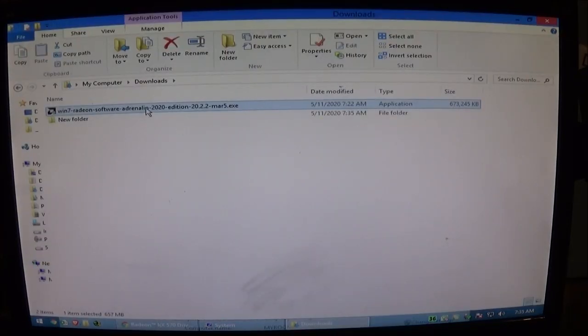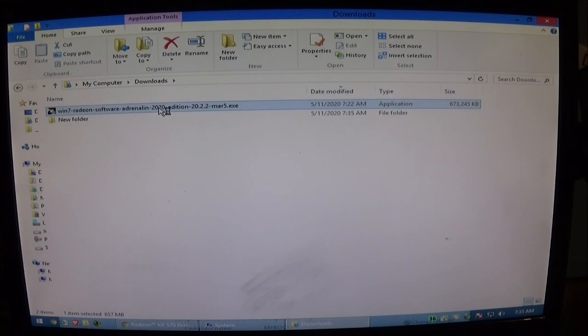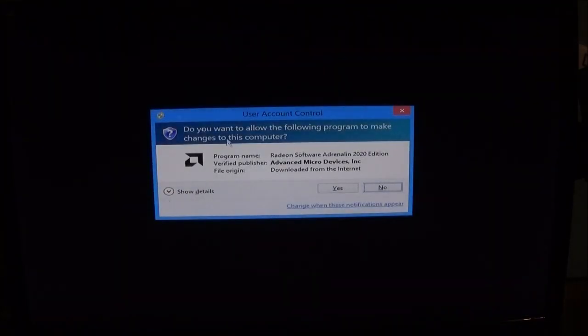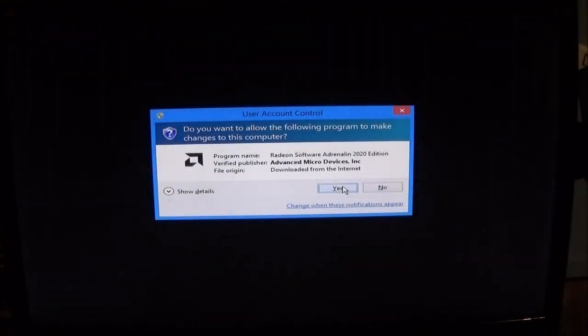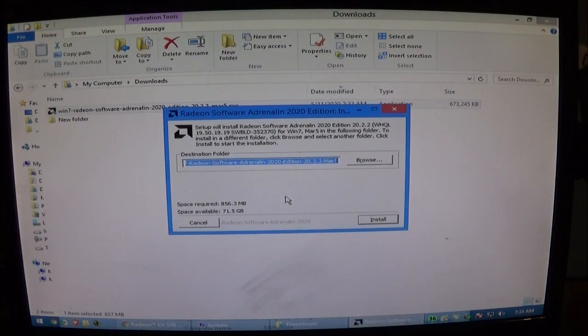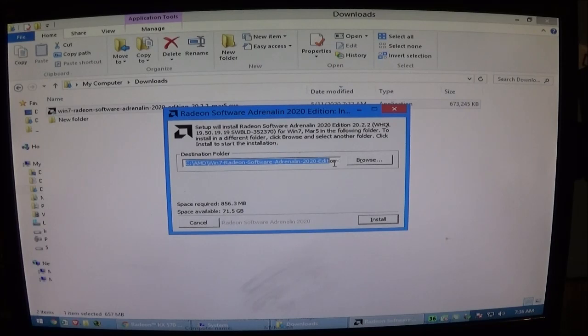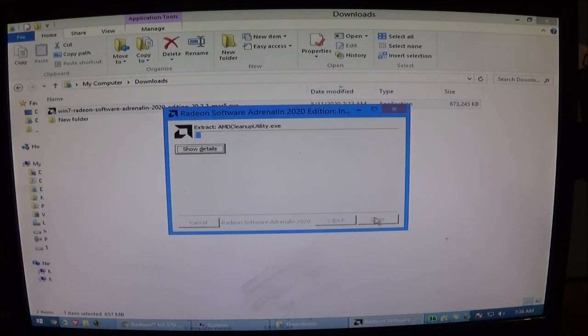And once that's downloaded you're just going to go ahead and run it. So this will extract it to this path on your C drive which is handy if you ever need to install it again. We're going to go ahead and click install so that it extracts it.